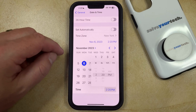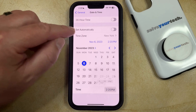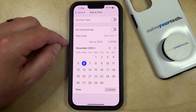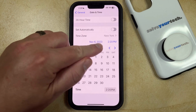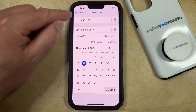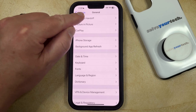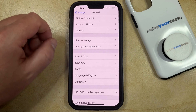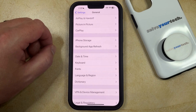Once you have this set to what you want to use, you can just tap outside of that wheel. Once the date and time are where you want them to be, just go back to the previous menu, and you'll see that the time is updated to what you just entered.